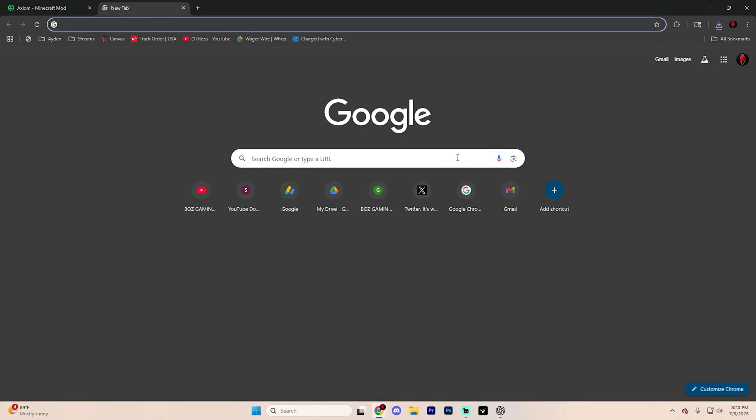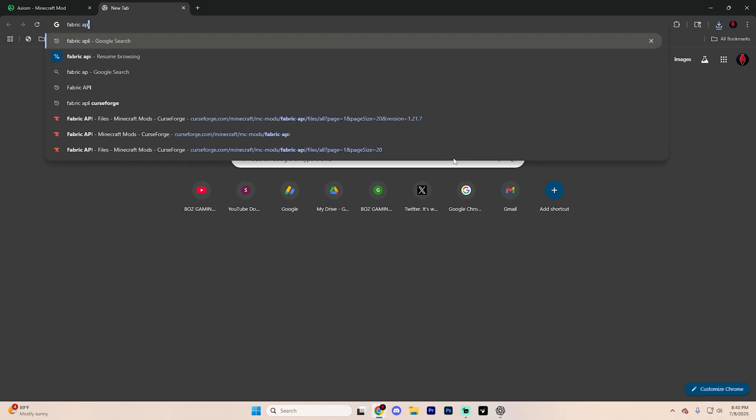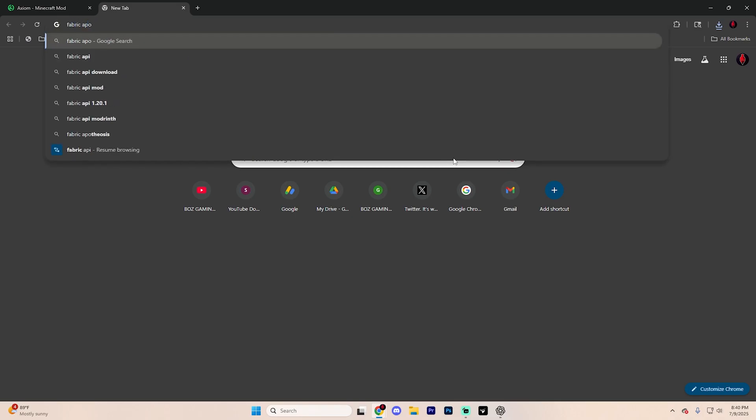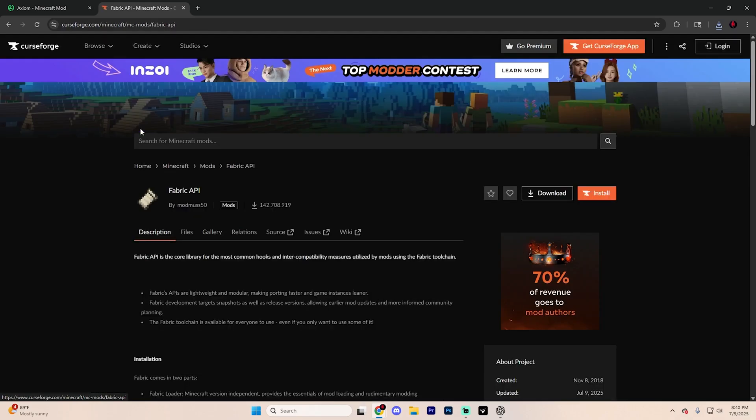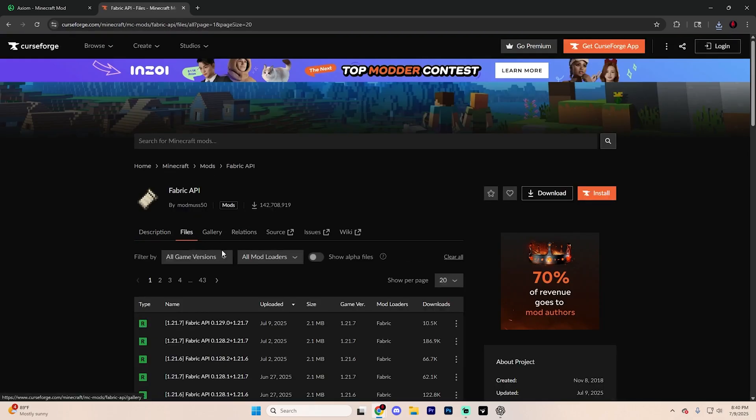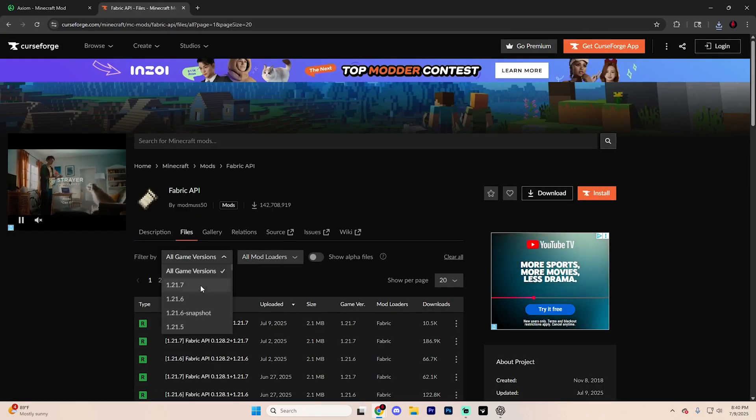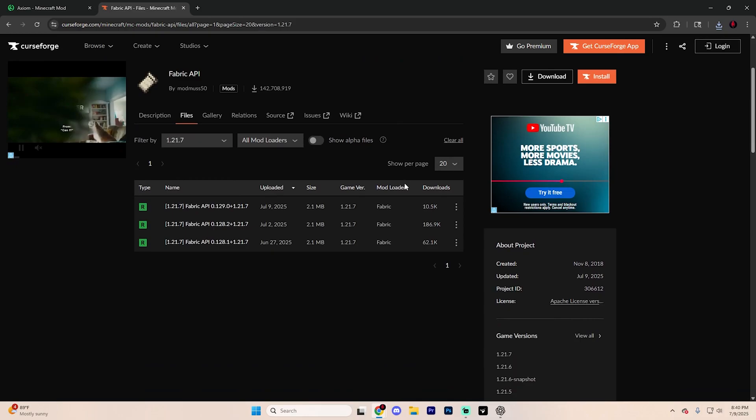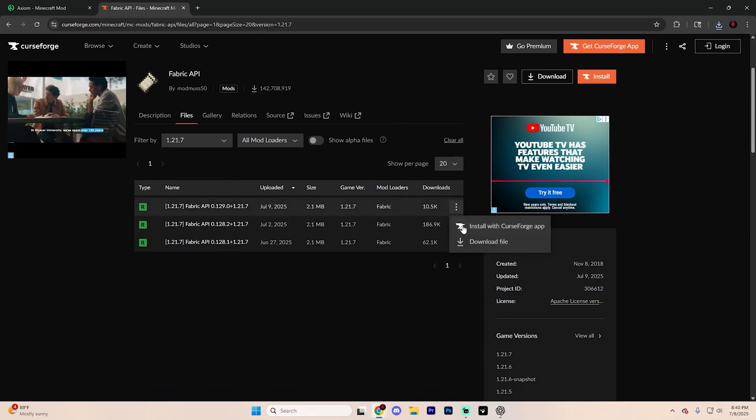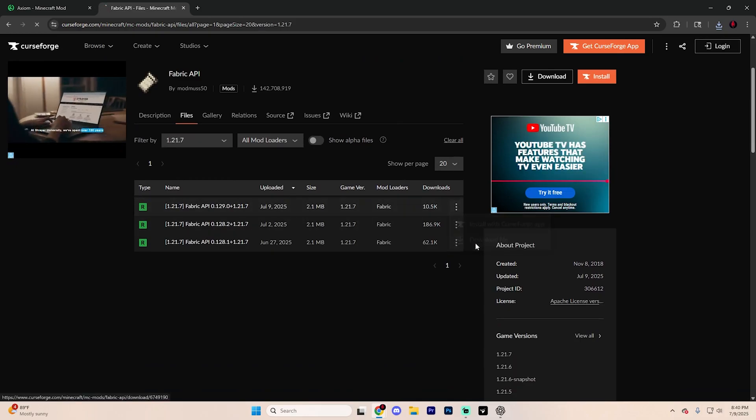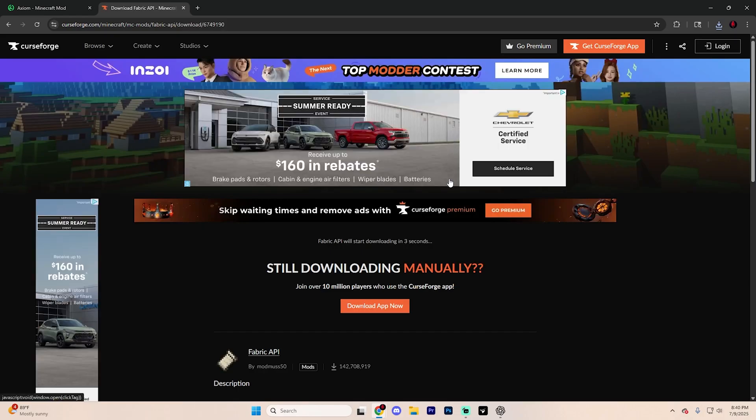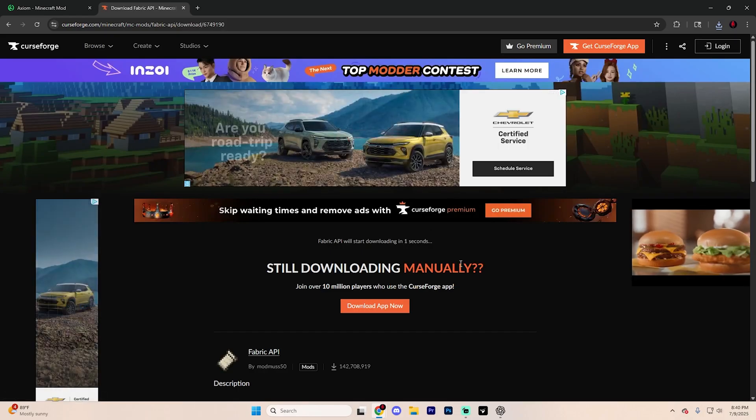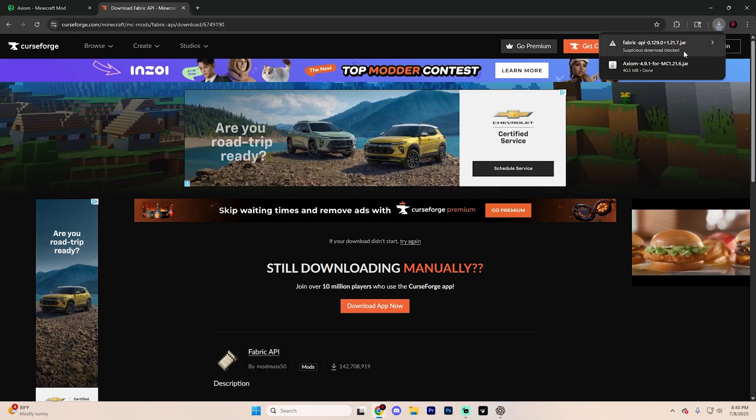Open up another tab and search up Fabric API and hit enter. You may notice that the first page is CurseForge. Go ahead and open that one up, go to the file section and then select the game version for 1.21.7. At the very top, go ahead and choose this option and click the three dots and find download file and it's going to take you to a page that looks like this. Just wait five seconds and it's going to automatically start downloading for you up at the top.